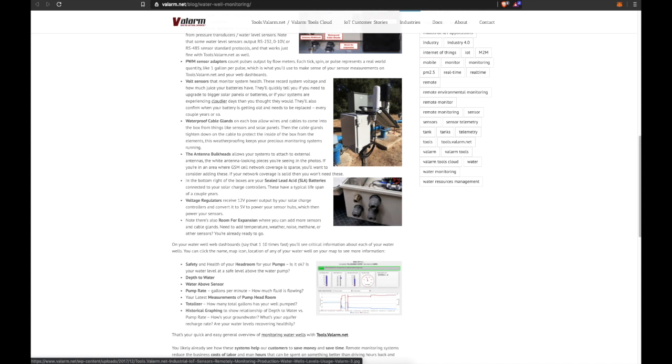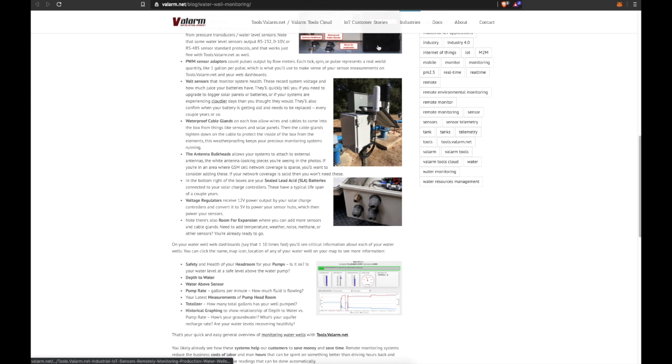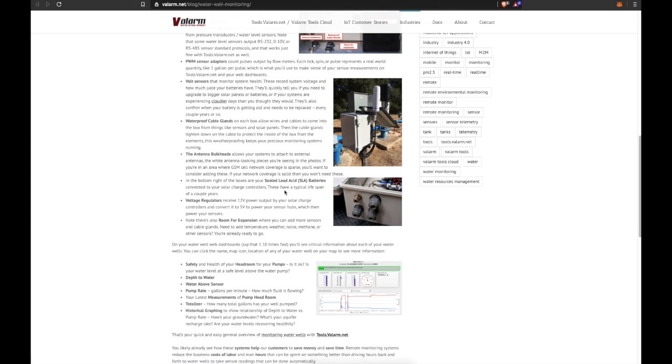In the bottom right of the boxes are the sealed lead acid, or SLA, batteries connected to your solar charge controllers. These have a typical lifespan of a couple years.